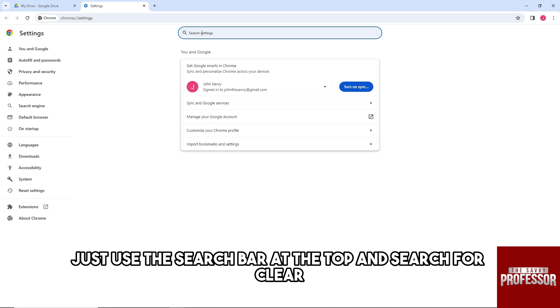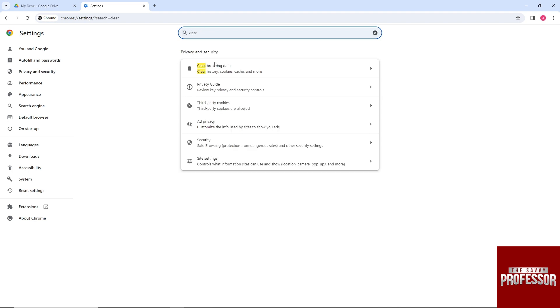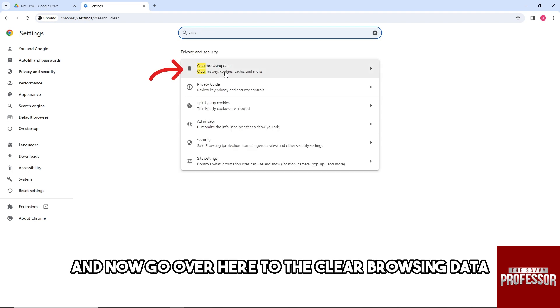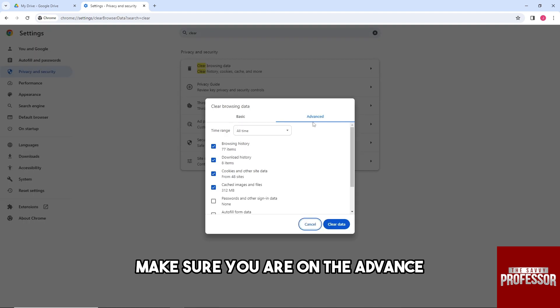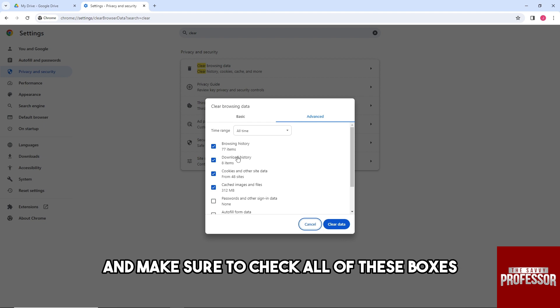search bar at the top and search for clear. Now go over here to the clear browsing data and from here make sure you are on the advanced and make sure to check all of these boxes.